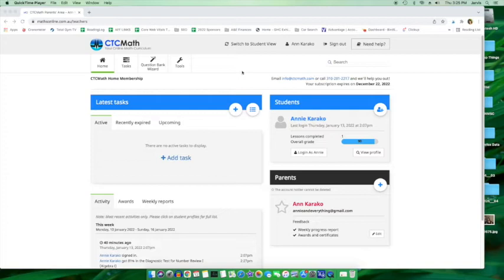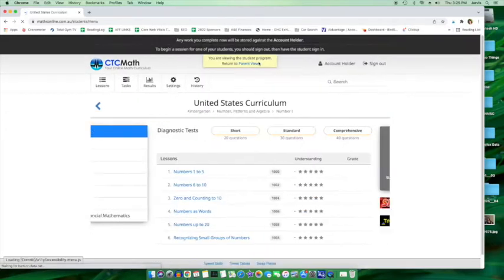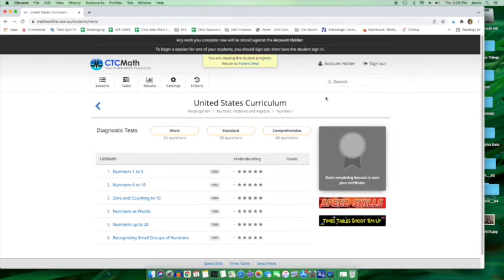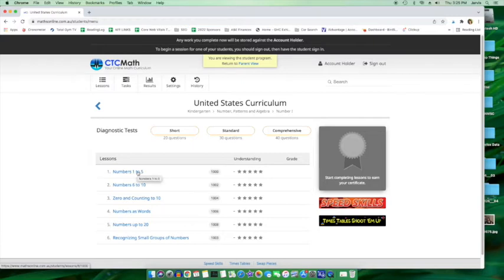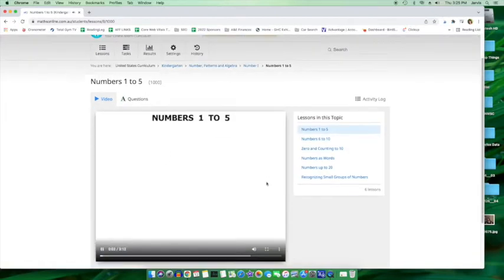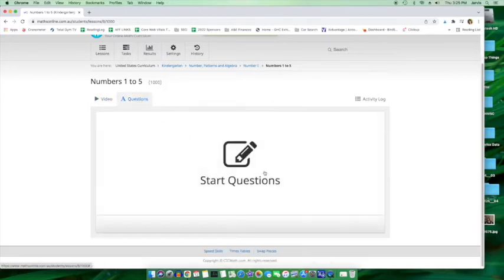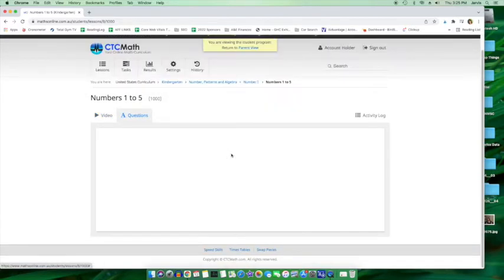One thing that is really cool is that you can switch to the student view. So if we do that, it's just a view. It's not your student's view. It's just what the student can see. Now we're actually in a kindergarten lesson here, but you could potentially go through some lessons. You could watch the video, which automatically plays apparently, or you could go through the questions.